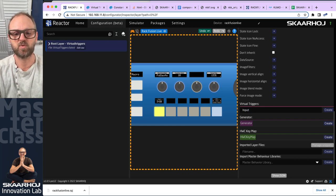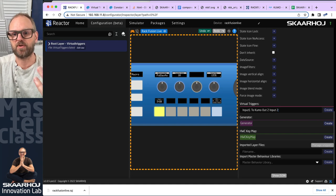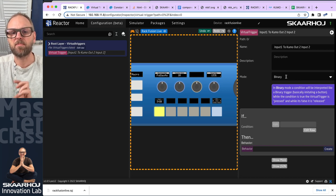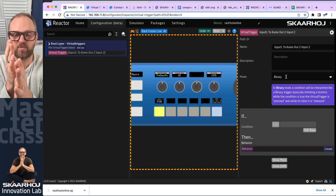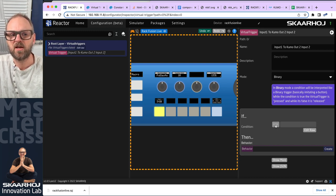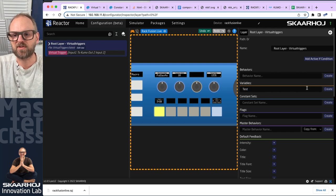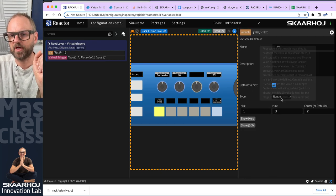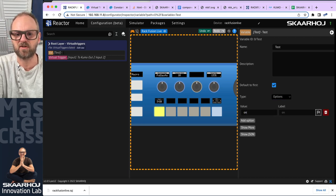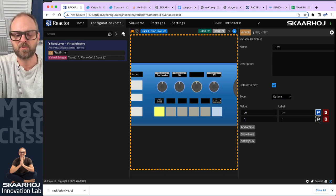Let's click on that virtual trigger and see how we can make a binary virtual trigger — when input number one is on program on the ATEM switcher, we switch something on the router. First, let me show a little trick using a test variable to validate what's going on. I'll make two options: on and off, so we have an either-or situation. This is a variable with two options.